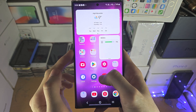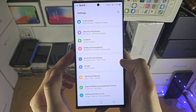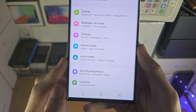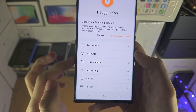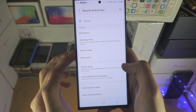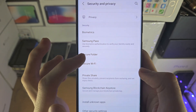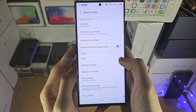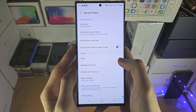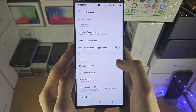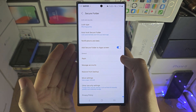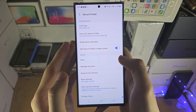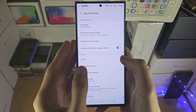To set this up, open settings and go to security and privacy. Tap on it, then find and tap on secure folder, and enter your biometrics. If you've never set up the secure folder, it will ask you to sign into your Samsung account. You'll need to agree to the terms and conditions, and then the secure folder will be created.